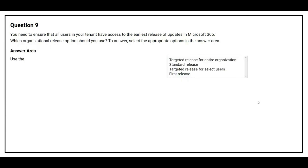Question number nine: you need to ensure that all users in your tenant have access to the earliest release of updates in Microsoft 365. Which organizational release option should you use? Options are: targeted release for entire organization, standard release, targeted release for selected users, or first release. The correct option is targeted release for entire organization.